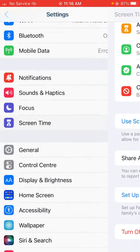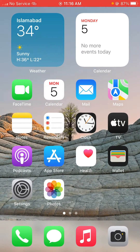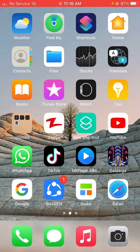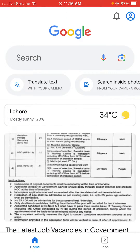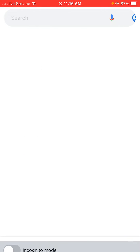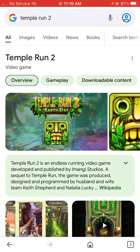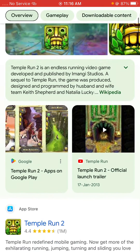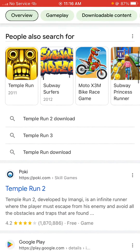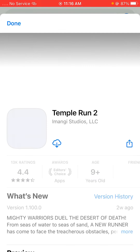After that, go back and close the Settings. Then open Google or Google Chrome and search for any app you want to download or install. For example, if you want to download a game from Google Chrome, you will see its details and find the download option.